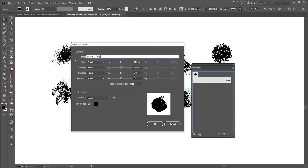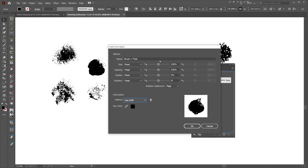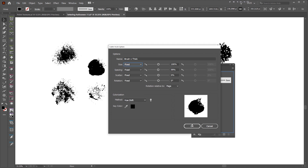Maybe I'll call it 'thick'. I like to have the colorization on Hue Shift so I can change the color of the actual brush. You've got sizing, spacing, and scatter to play around with. Typically I play around with spacing and scatter. It's on Fixed, but if you have a stylus or a Wacom tablet you can use By Pressure, which will affect how it works. For now I'll just press OK.